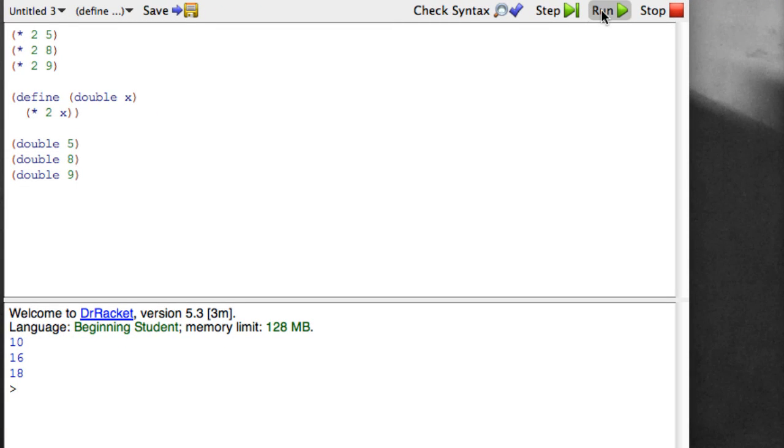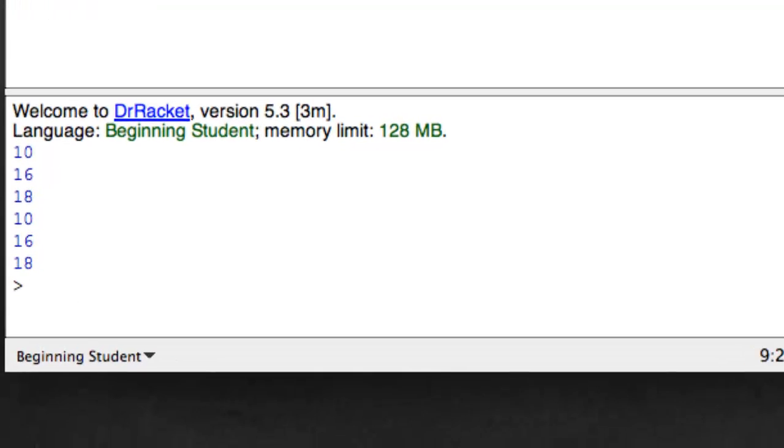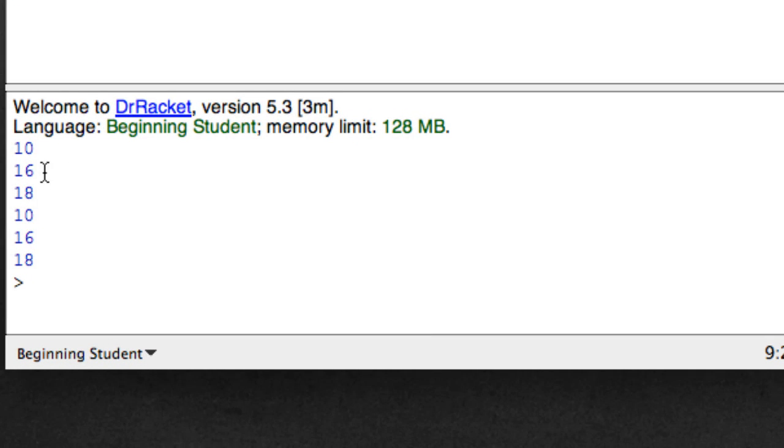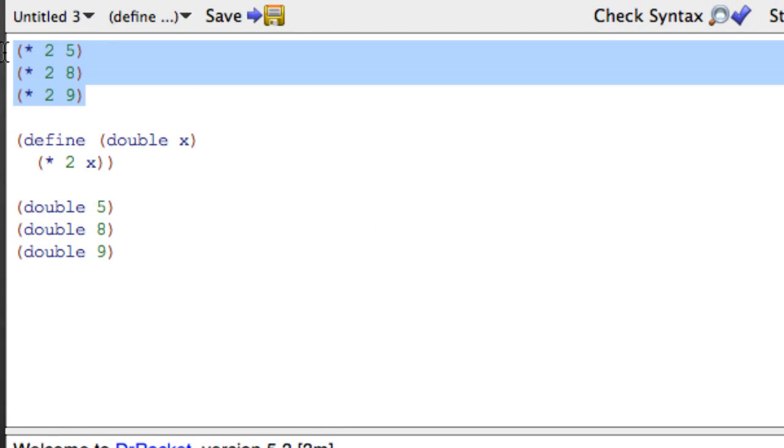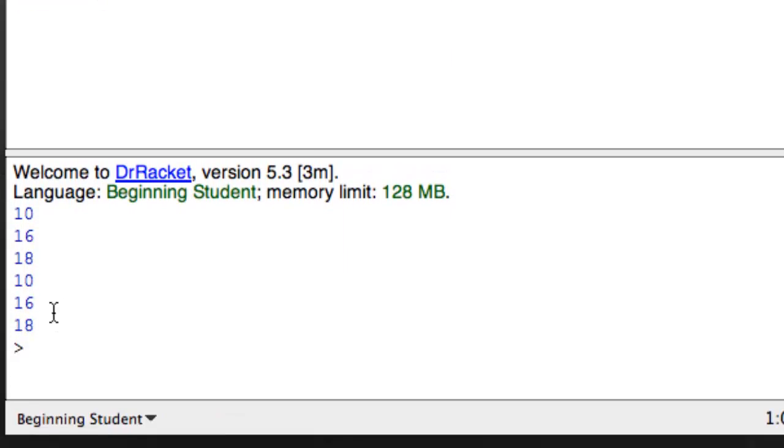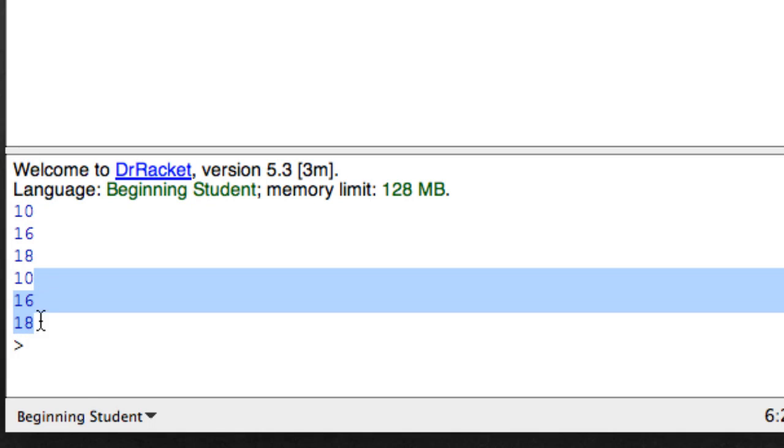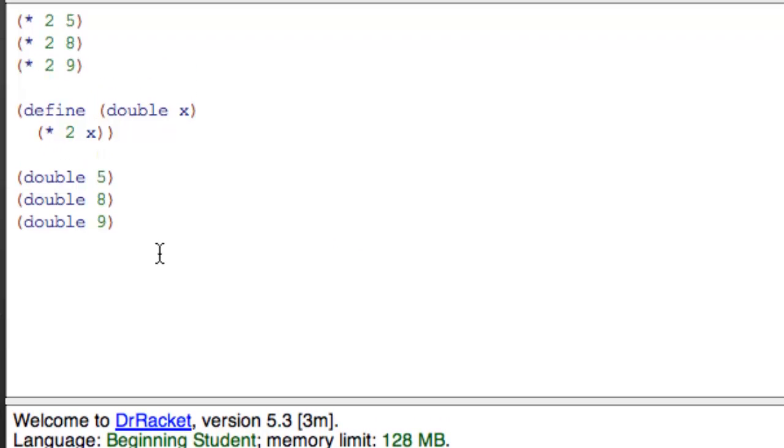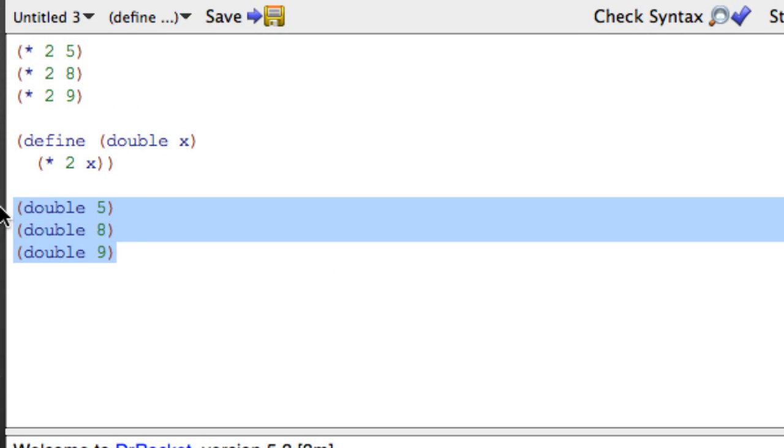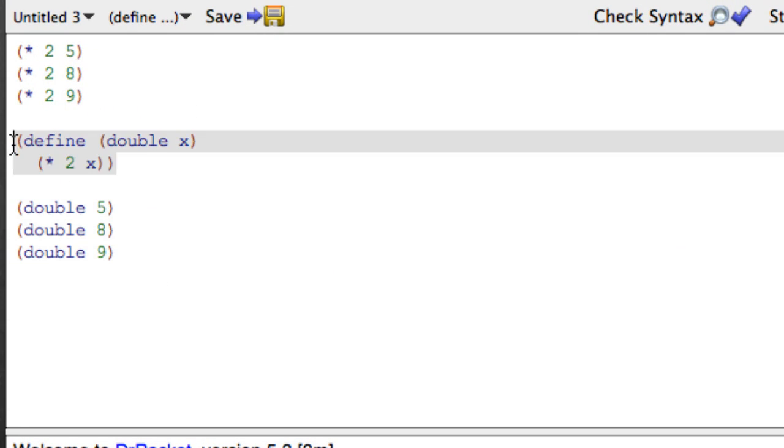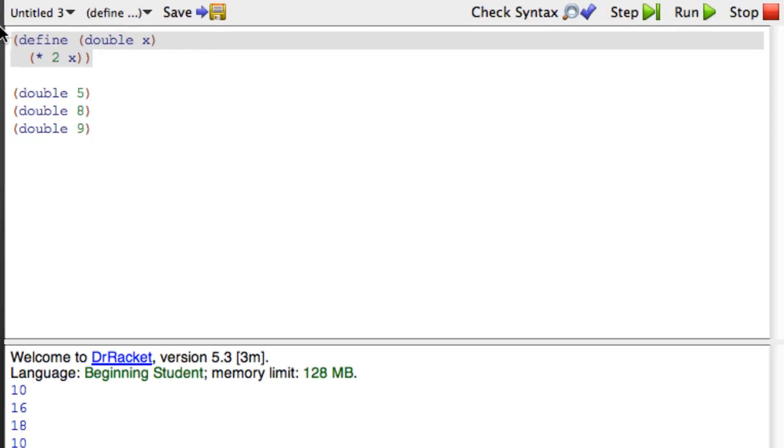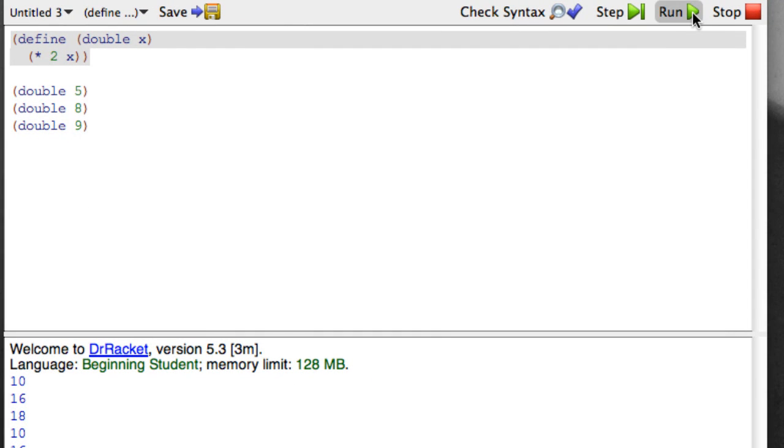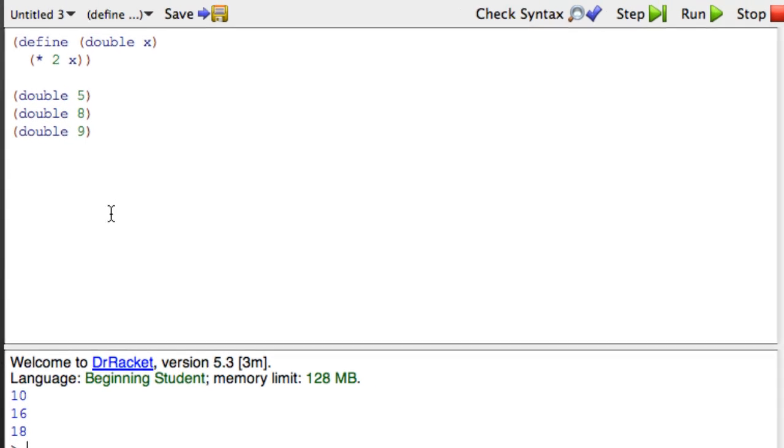If we run this, we get 10, 16, 18, and that's from these guys here, and then we get 10, 16, 18, and that's from these guys here. So if we remove these top guys and run it again, we should get 10, 16, 18.